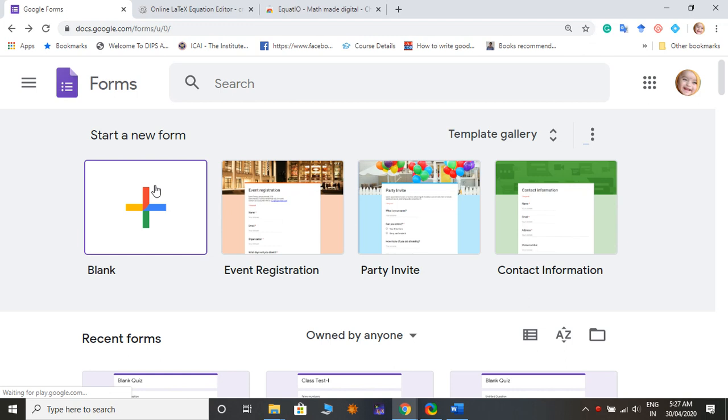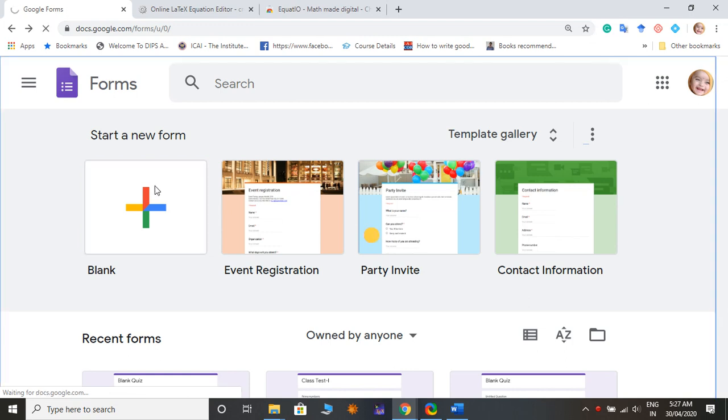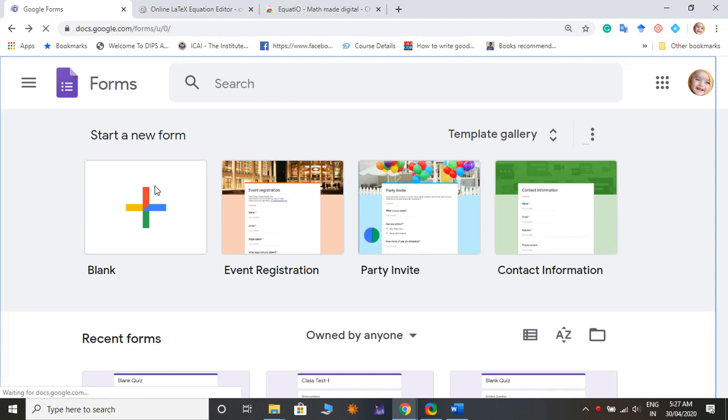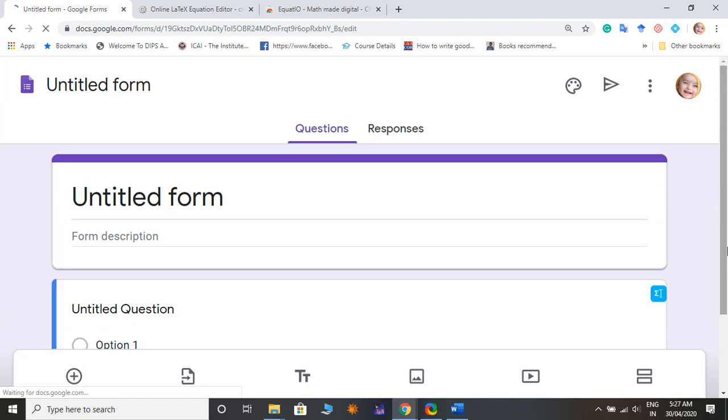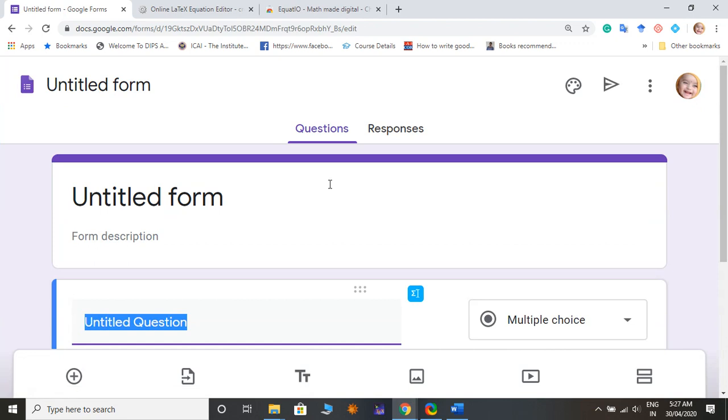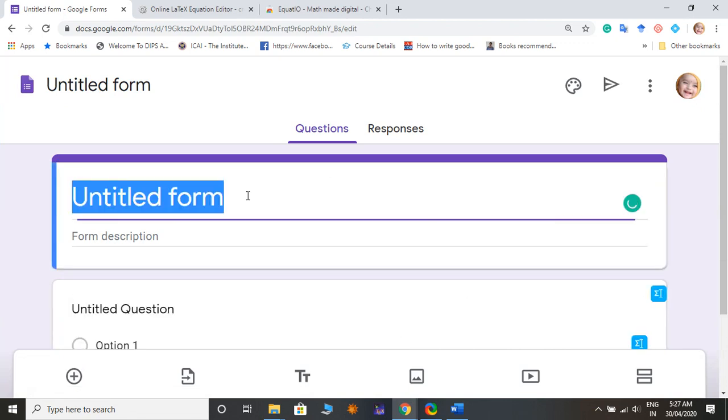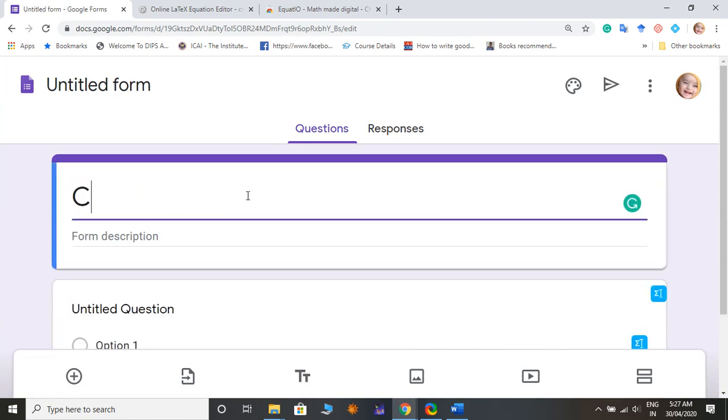You have to go for blank and then you can make it for quizzes.